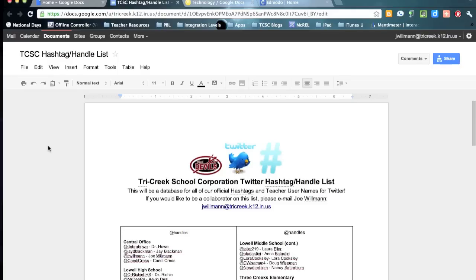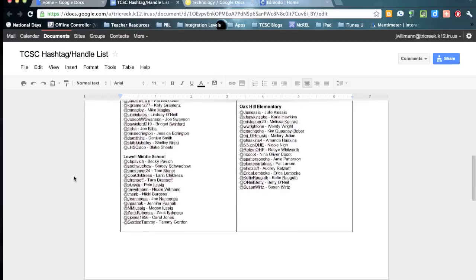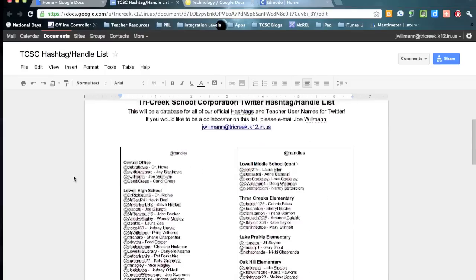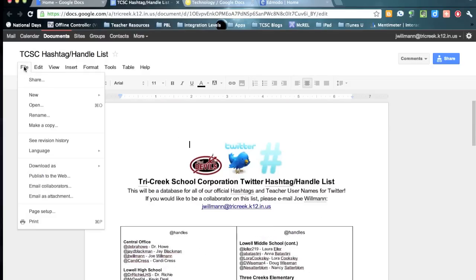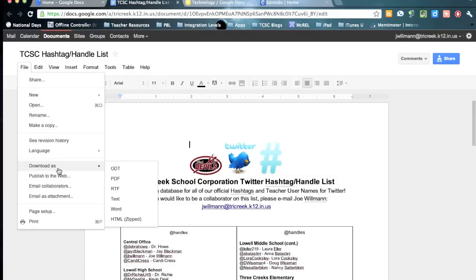So once your students are in their document in Google Docs that they need to turn in, you'll have them click on File and then Download As. And then I'm going to recommend that you download it as the Word file.